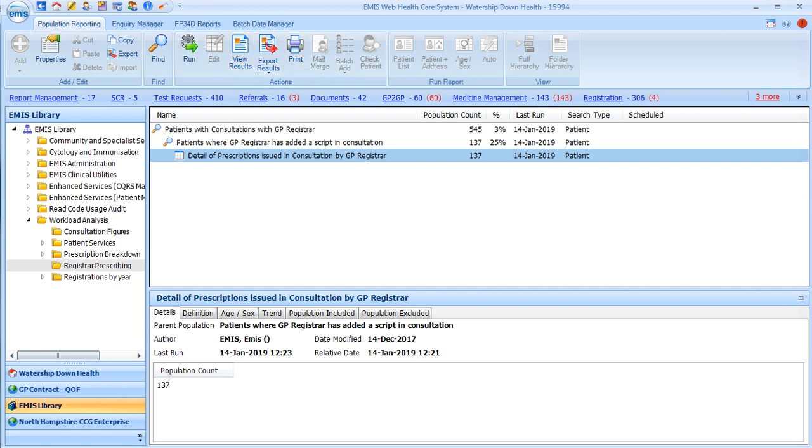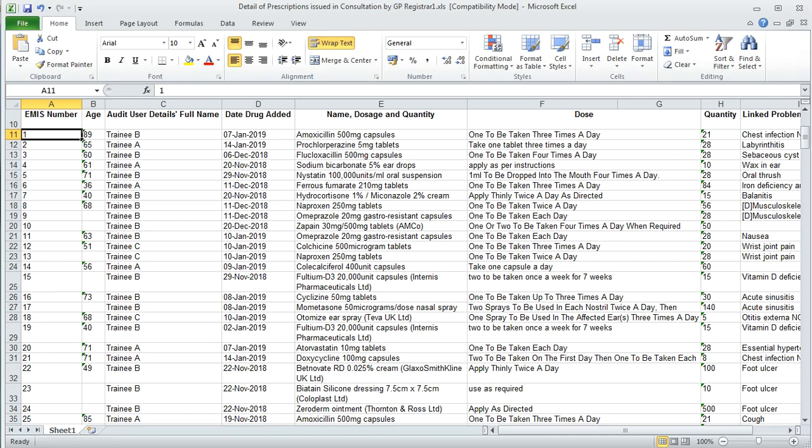Once you have exported it into an Excel spreadsheet, you should open it and it will appear very much like this. You'll have your patient EMIS number, the trainee or registrar details here, the prescriptions, directions, etc. on this spreadsheet.